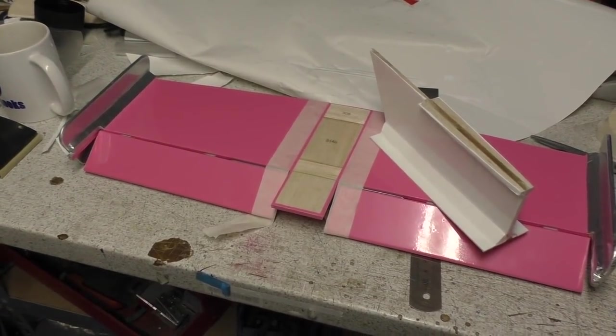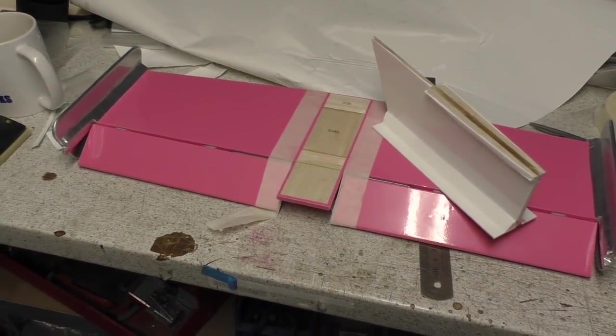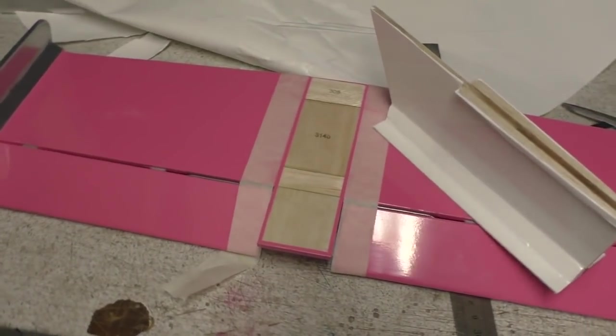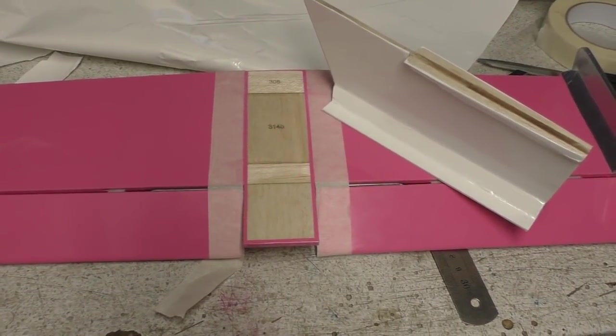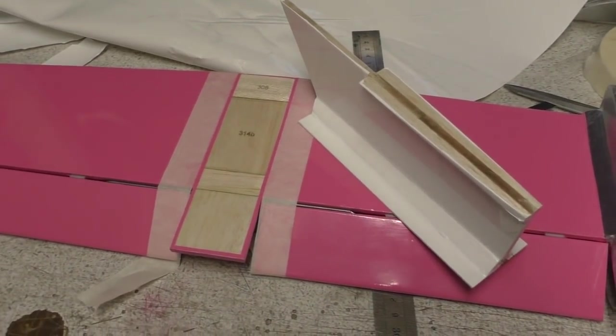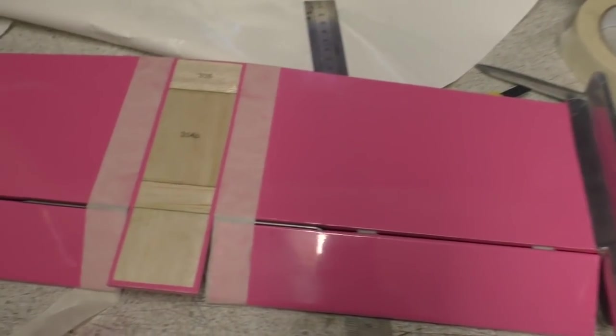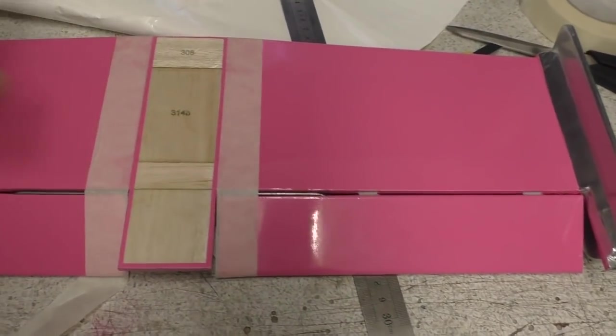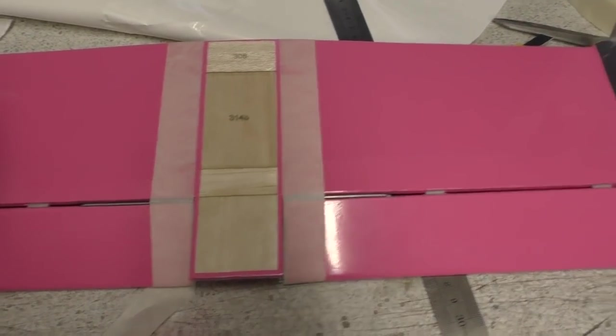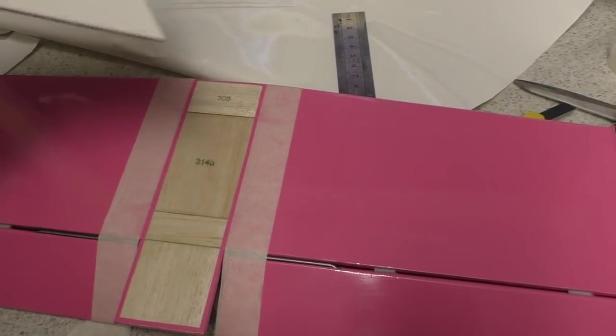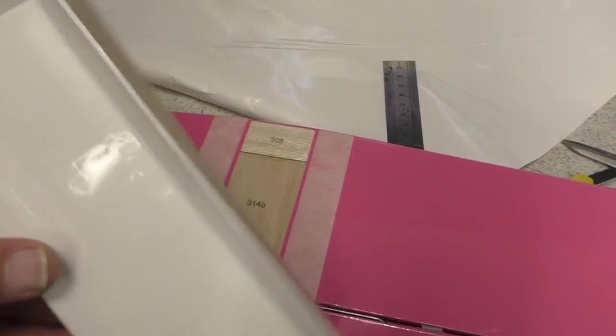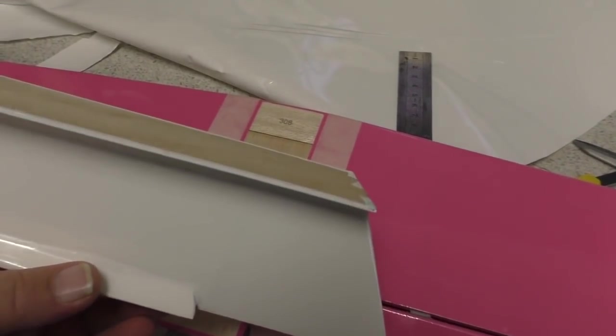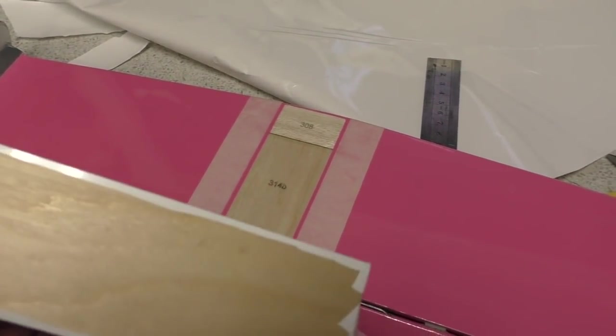Okay, slight change of plan. Decided to get the tail finished, so I've cut away the covering here and I've also covered the support that holds the tail onto the fuselage.